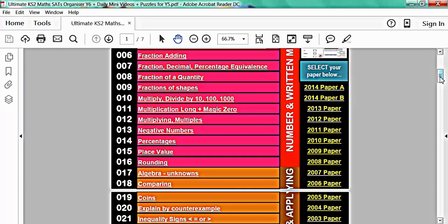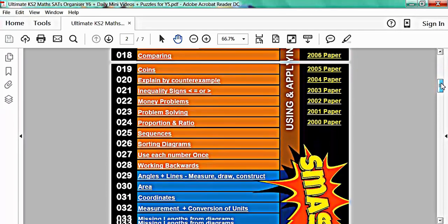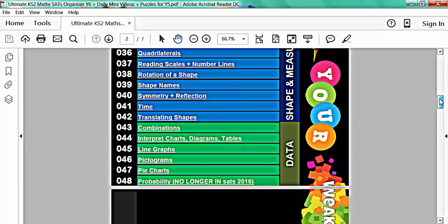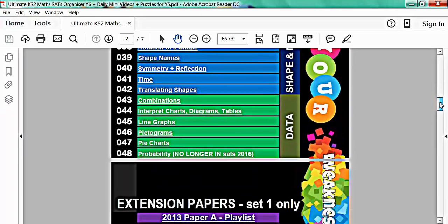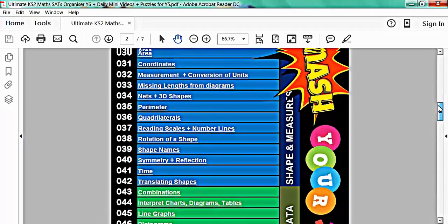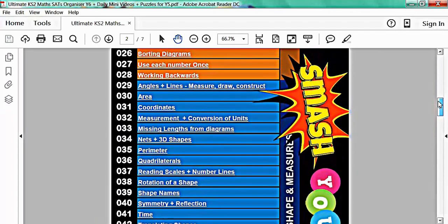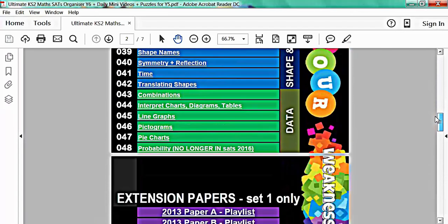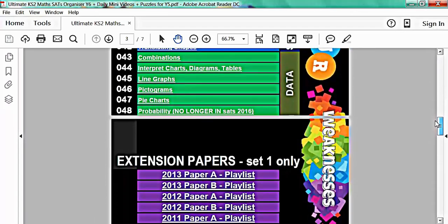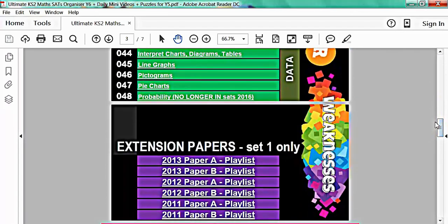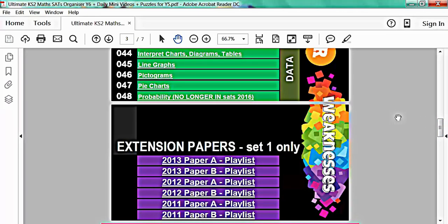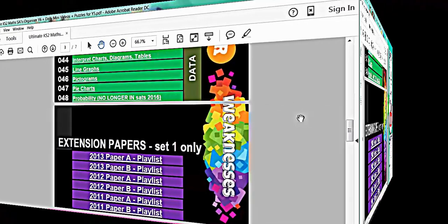If you scroll down to the bottom underneath topic 48, you can also see that there are extension papers with more difficult questions if students in year 6 want a particular challenge.